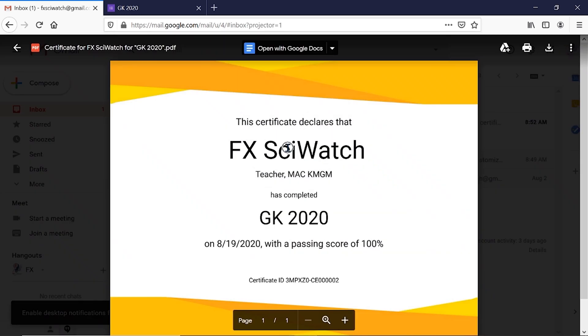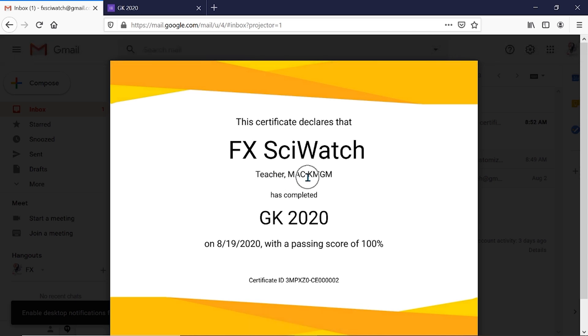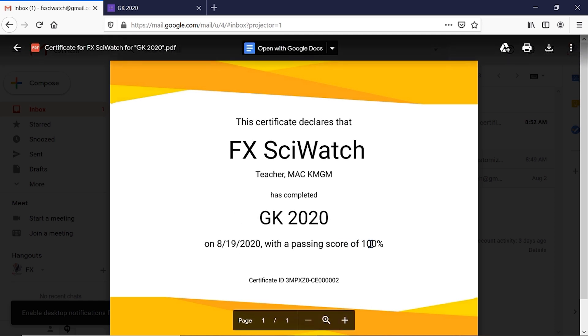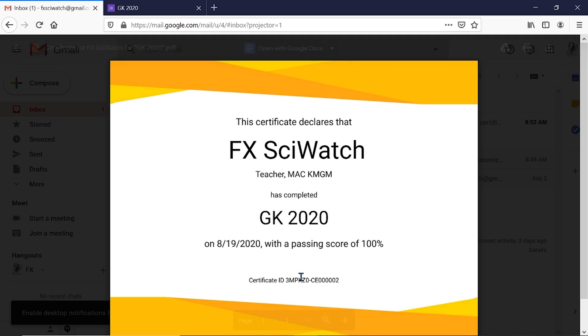This is the name of the participant, the designation, and the name of the institution. These three fields are given by the participants while taking part in the examination. This is the title of examination, date of examination and the passing score. Here is the certificate ID.